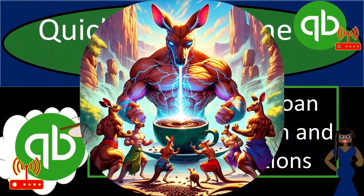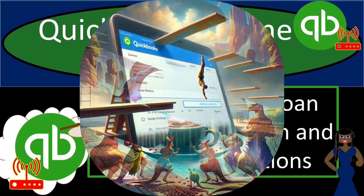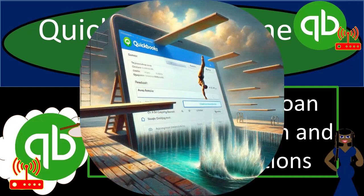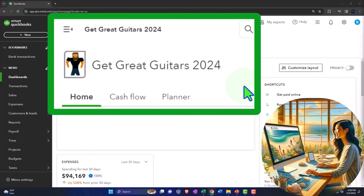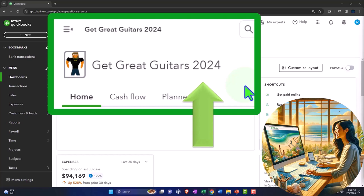Get ready and some coffee because we're diving into it with Intuit's QuickBooks Online 2024. Here we are in our Dick Gray Guitars 2024 QuickBooks Online sample company file we've set up in a prior presentation.